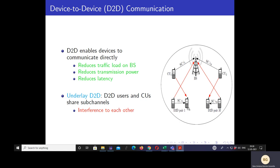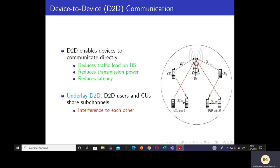We focus on underlay D2D, wherein D2D users reuse the uplink subchannels of the cellular users. This improves spatial reuse, which can improve spectral efficiency. However, it causes interference between the cellular users and the D2D users. From the figure, you can see that cellular users interfere with the D2D links and the D2D transmitter interferes with the cellular links. To get the benefits of spectral efficiency, it is essential that we manage this interference.